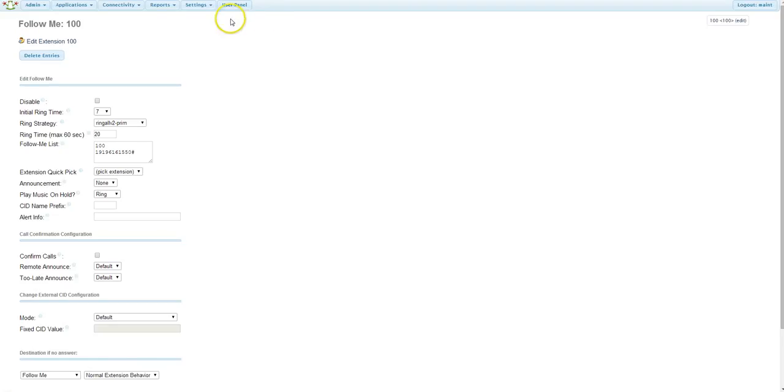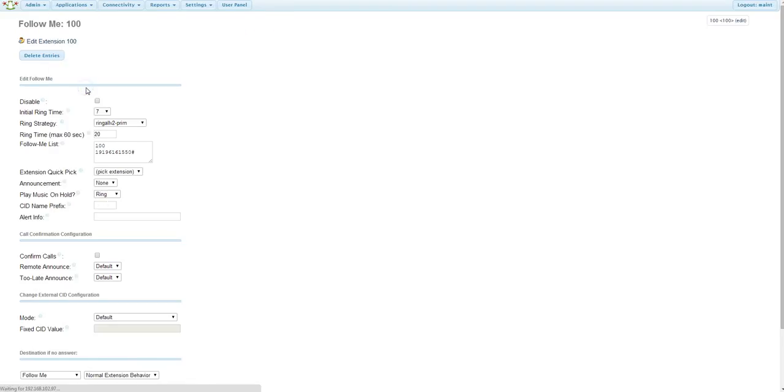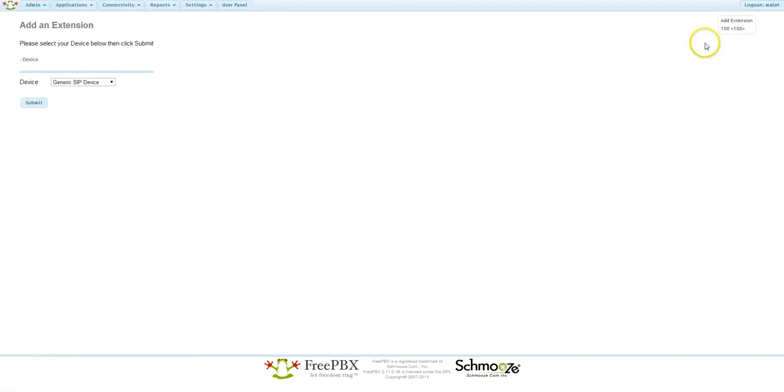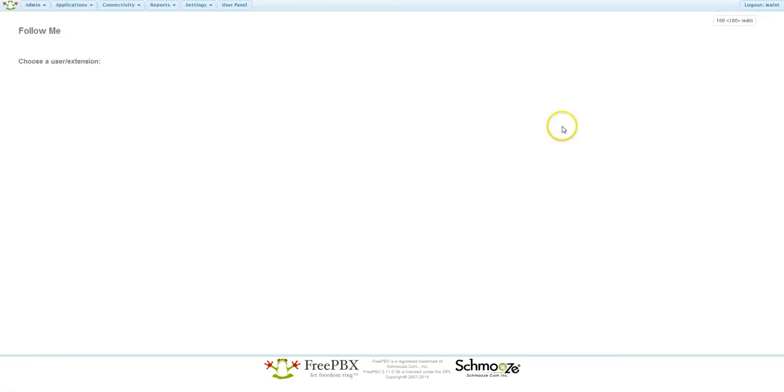If you go back to Applications to Extensions, you'll see the extension we added here. And if you go to Applications to Follow Me, you'll see the extension 100 here, and that you can edit the Find Me, Follow Me settings.